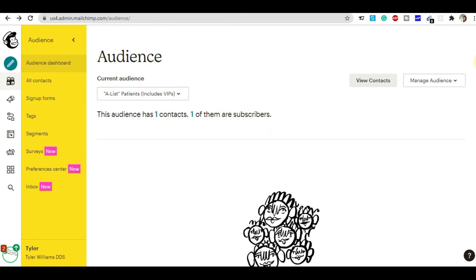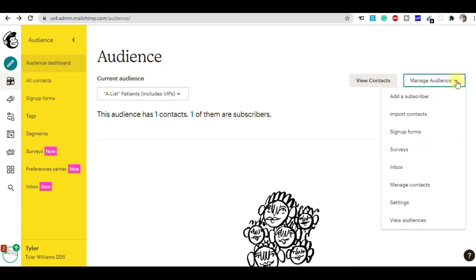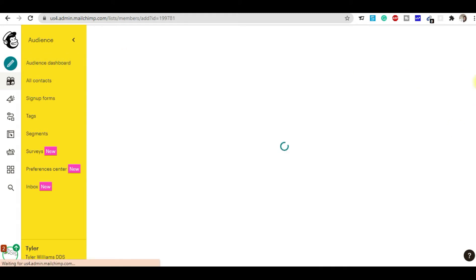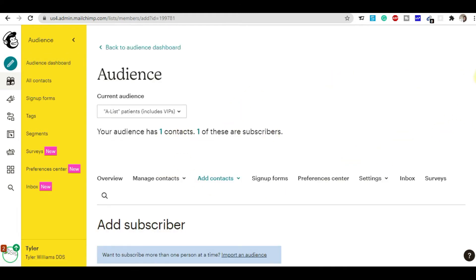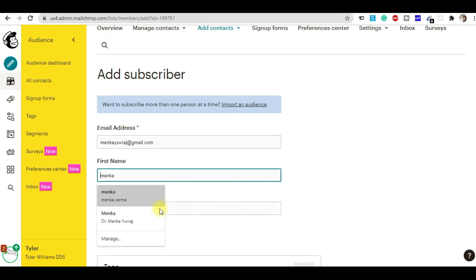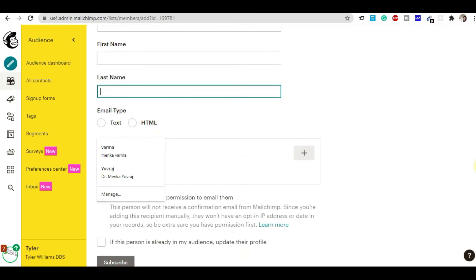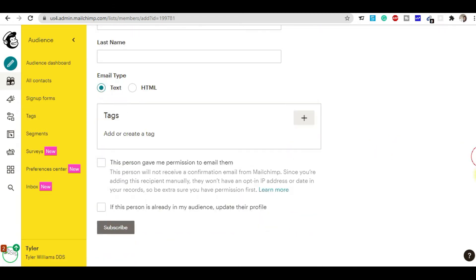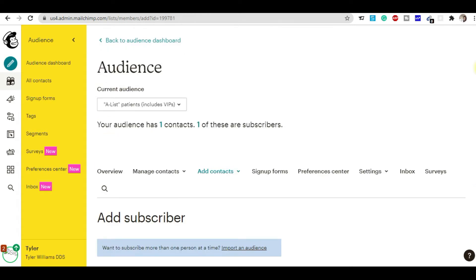There are two ways to add subscribers. The first way is to add a subscriber individually — you click 'Add Subscriber,' enter the email ID, first name, and last name, check the consent checkbox, and click Subscribe. But if you want to import subscribers in bulk, there's a different process.